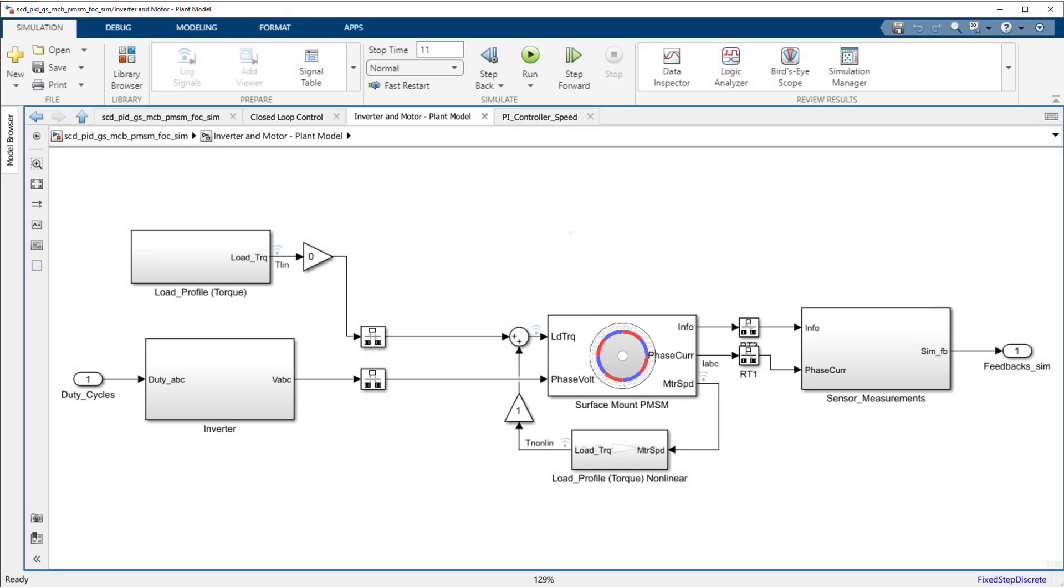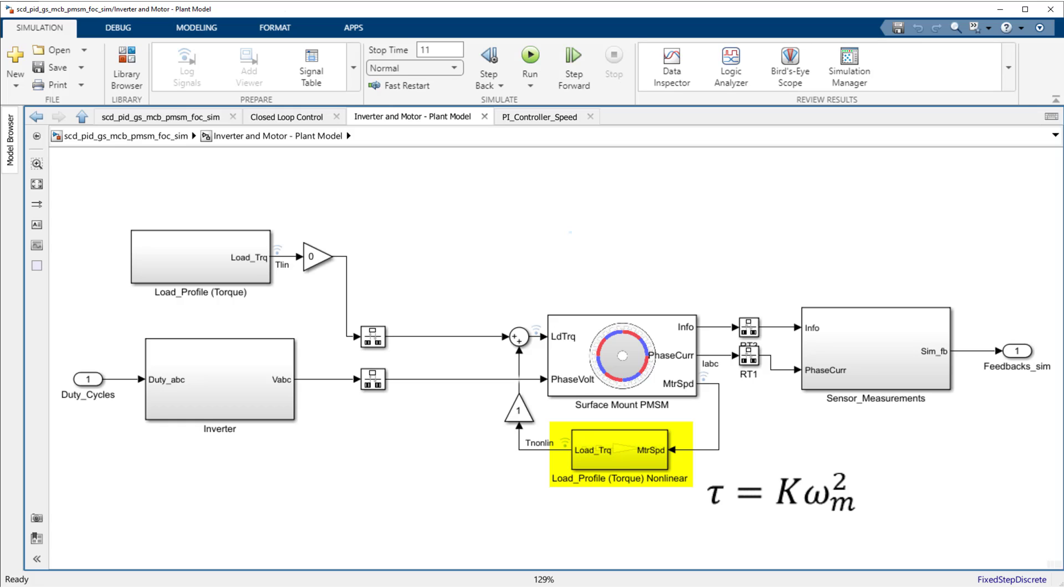The plant model in this subsystem is built using an average value inverter and surface-mount PMSM blocks from the motor control block set. The plant has a non-linear load torque applied that increases by speed squared.